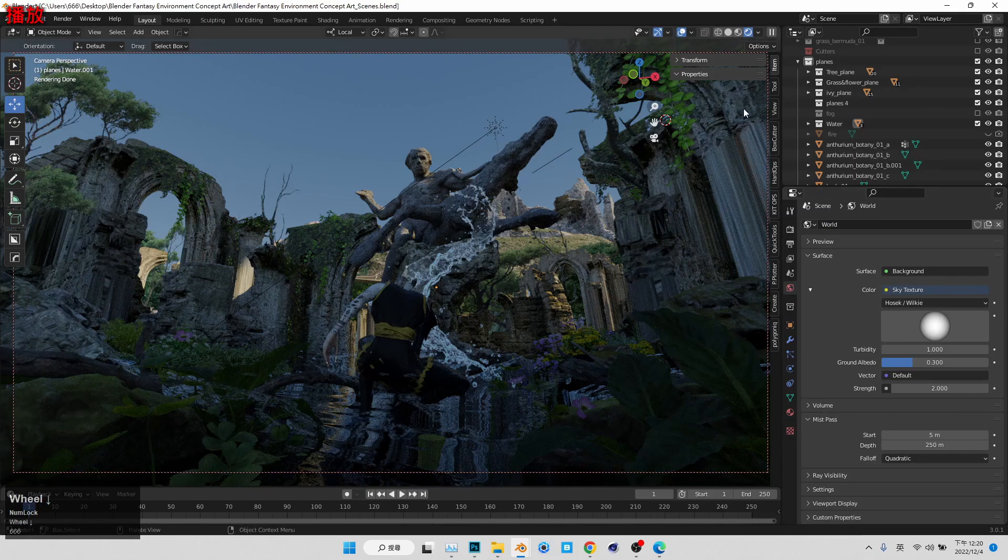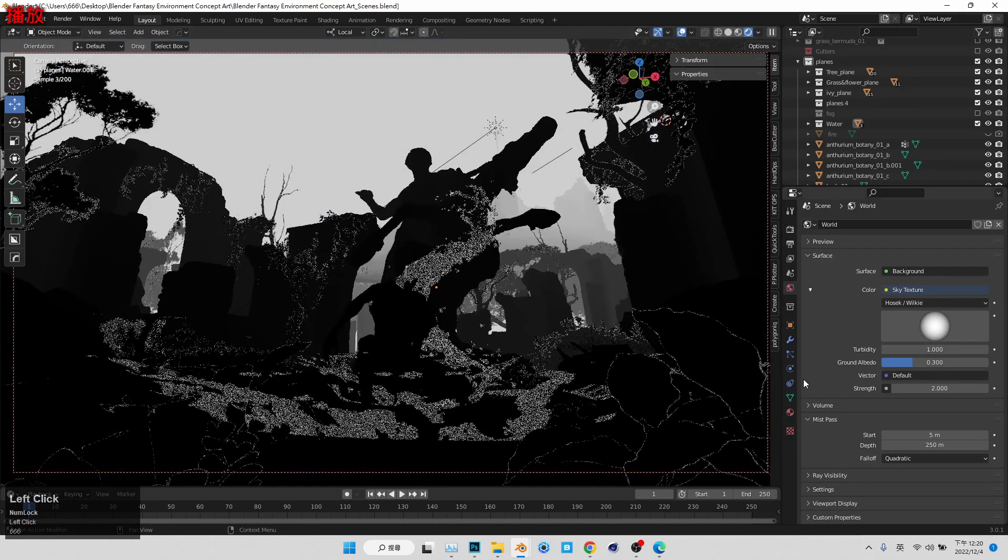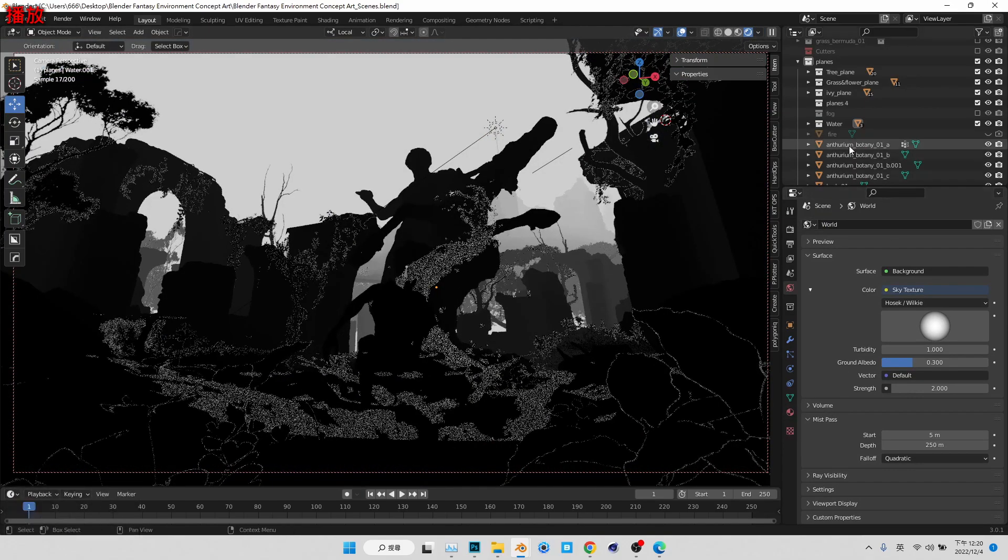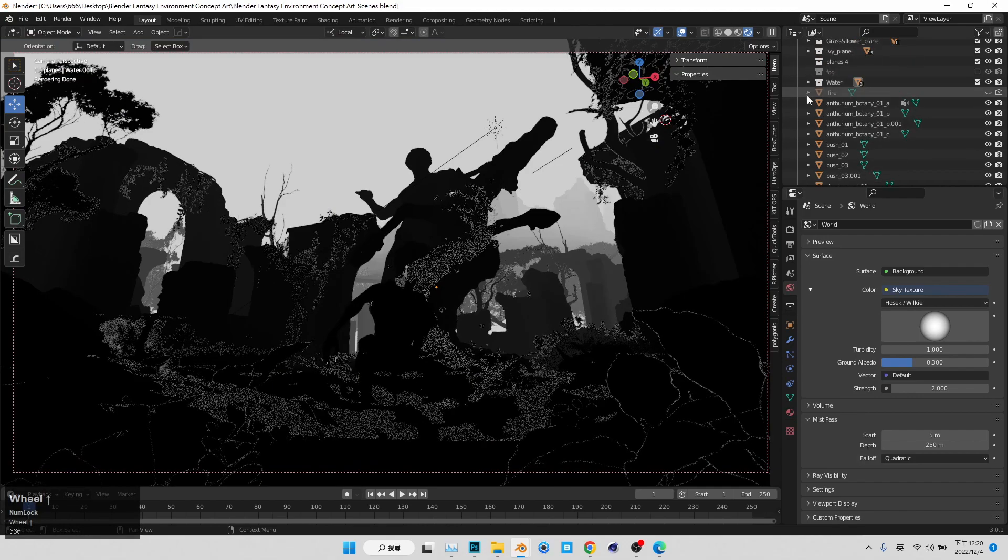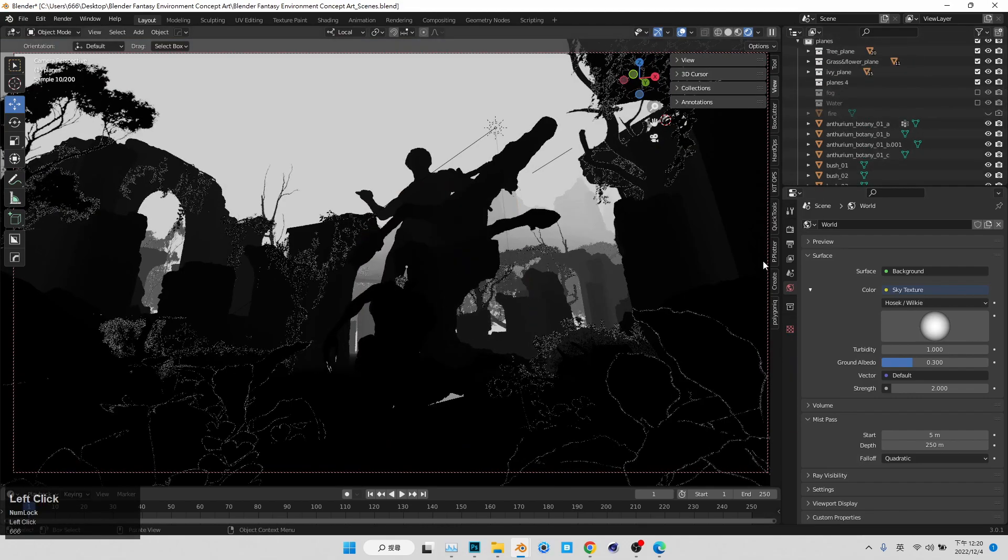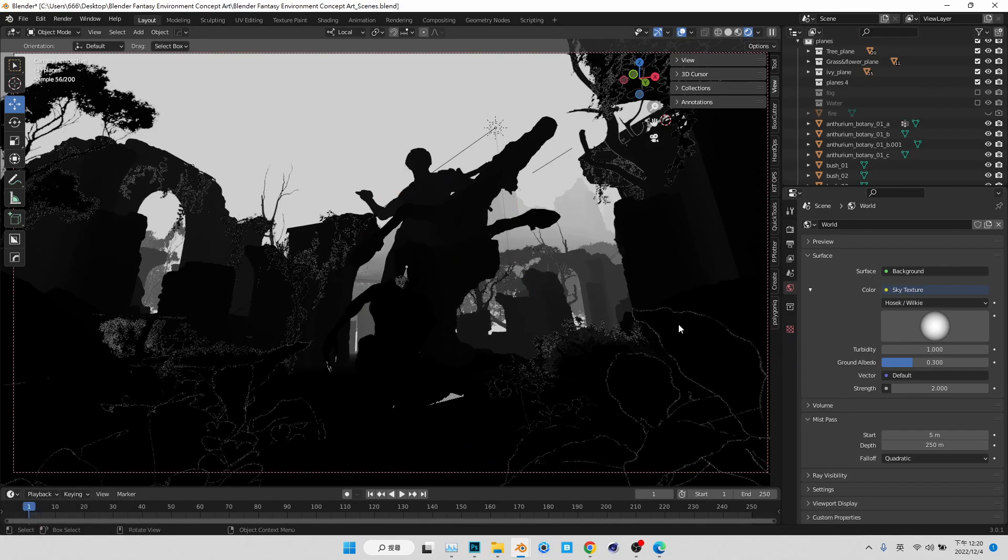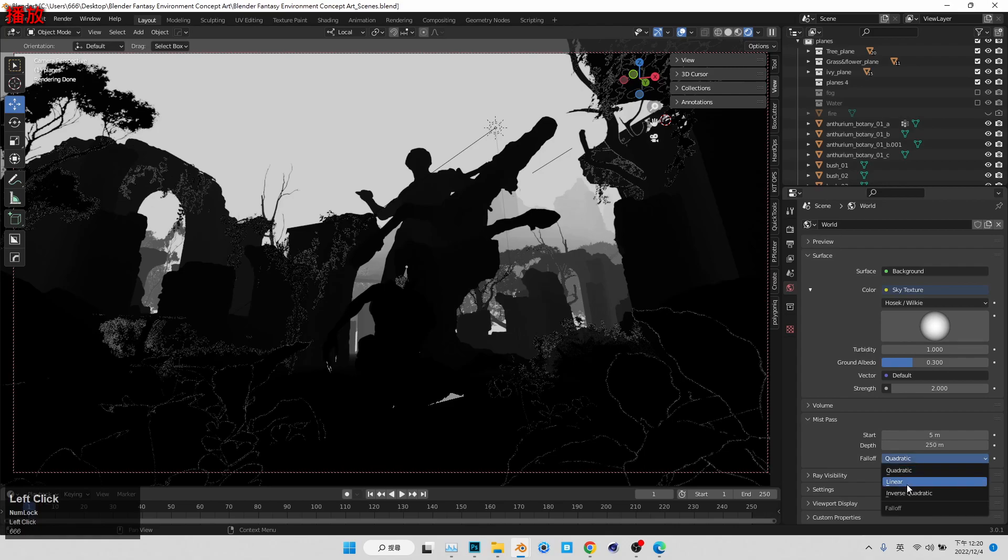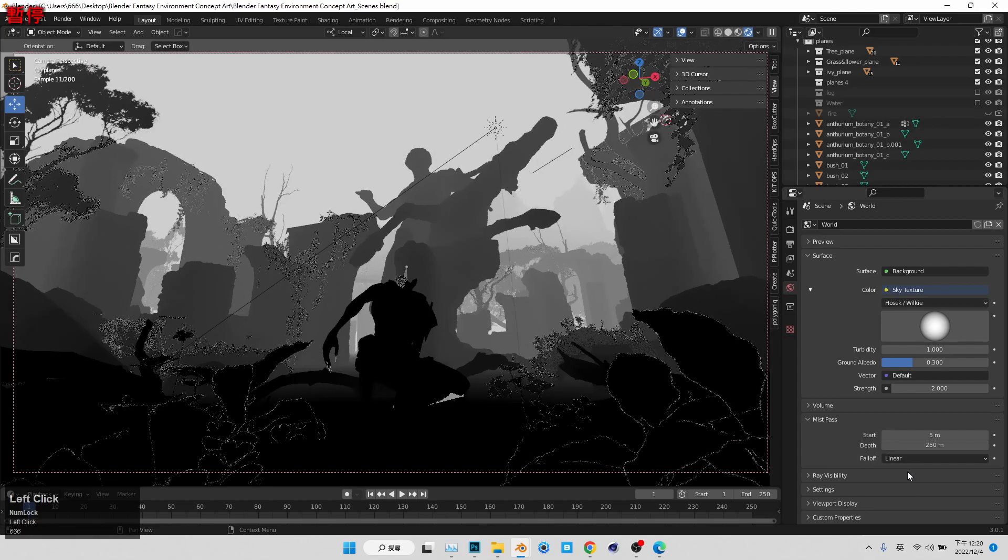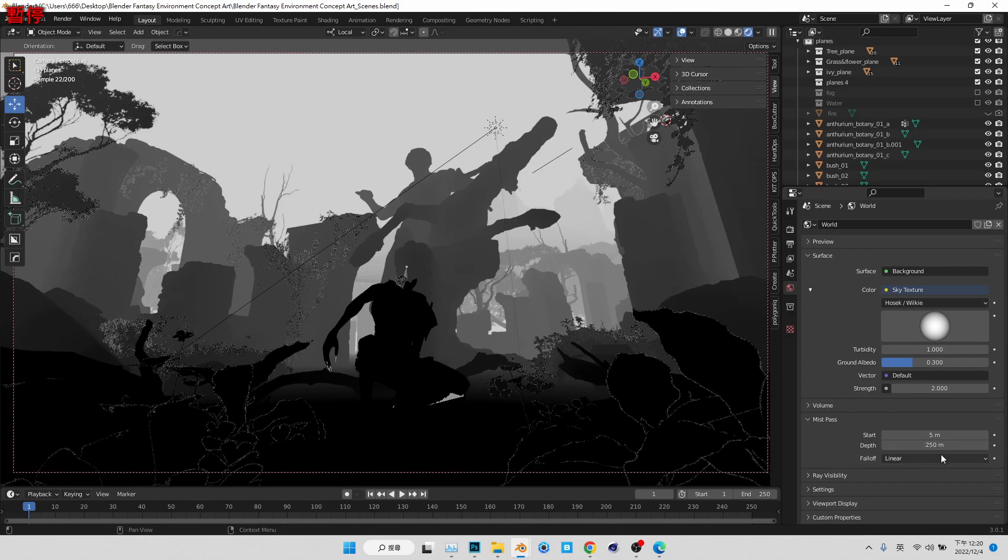And next thing I'm going to go to the world property to check our mist pass look like. And, yeah, in the world property, you can see what we try to do is creating a beautiful separation. We wanted a beautiful separation between foreground, mid-ground, and the background, so I changed 4A into linear.